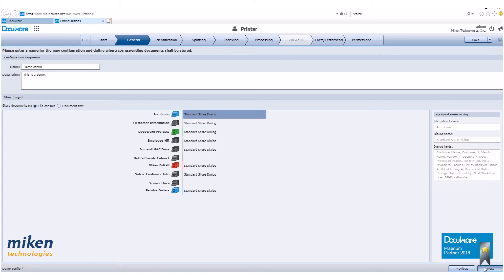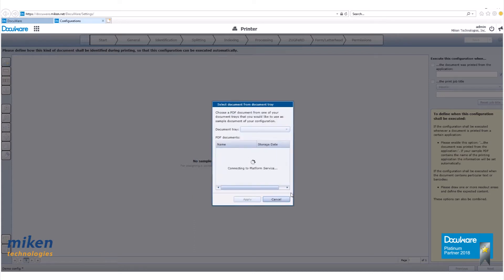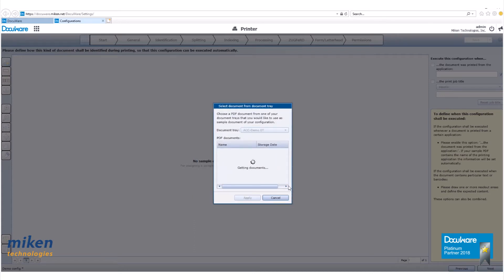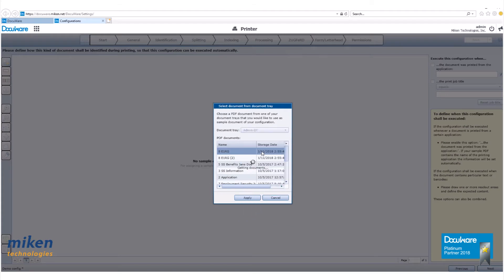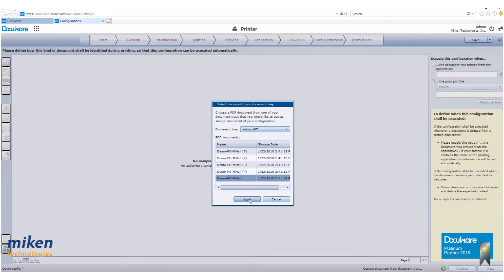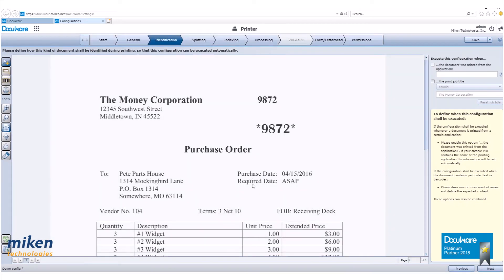We'll move on to identification. As soon as the configuration page opens, you are asked for a sample document. We want to use one from our document tray, so click that radio button. Let's go up here and select our document tray and select the document. Now we have our document set up. Now what we want to do is click on the anchor icon and draw a box around the money corporation.